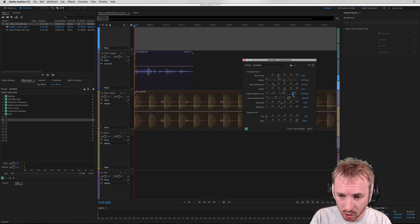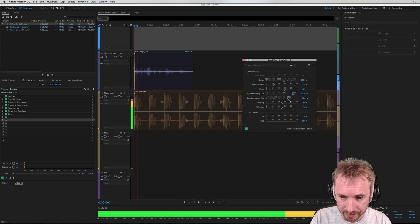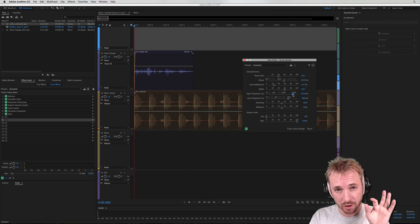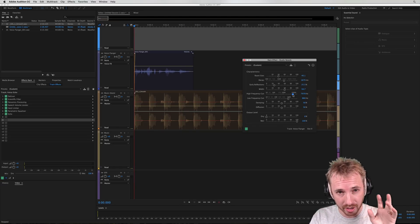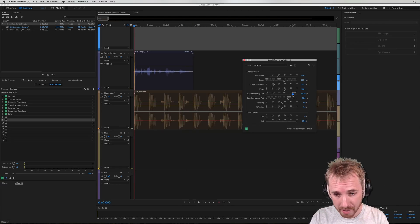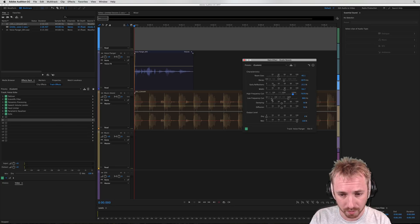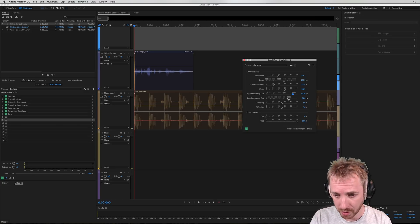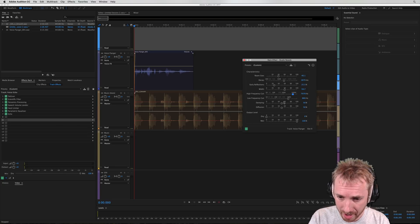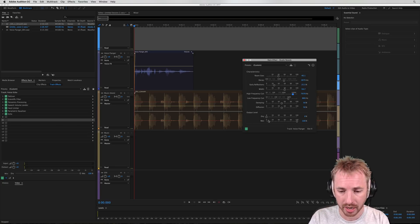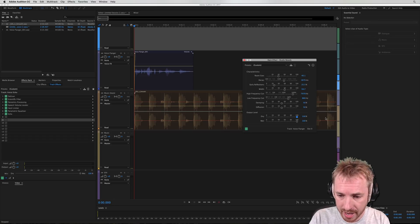High frequencies, we can lop them off a bit. Again, it makes the reverb a little subtler and it's not so overpowering on the ear. You can mess around with a low frequency cut, but I'm happy with what I've got there. Damping and diffusion, I'm going to leave at 50%. Now whack in the dry.